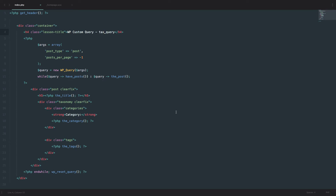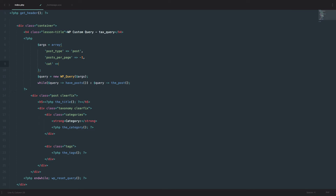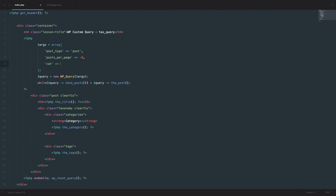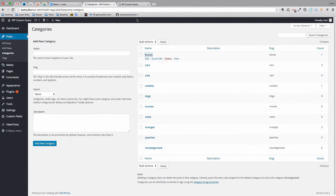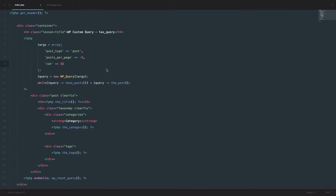In the taxonomy video, if we wanted to show posts within a certain category we would do something like 'cat' and then pass an ID. So the category of books has an ID of 15, so we would just do 'cat 15'. If we go to our page we get just this one post which has the category of books — also cookies, movies and oranges — but it has a category of books. So now we get to the problem we are going to solve with tax query.